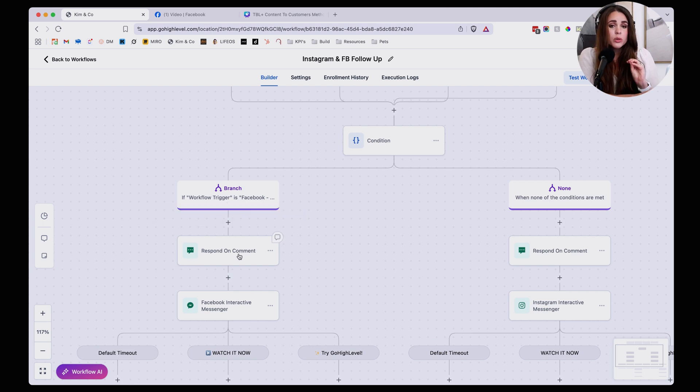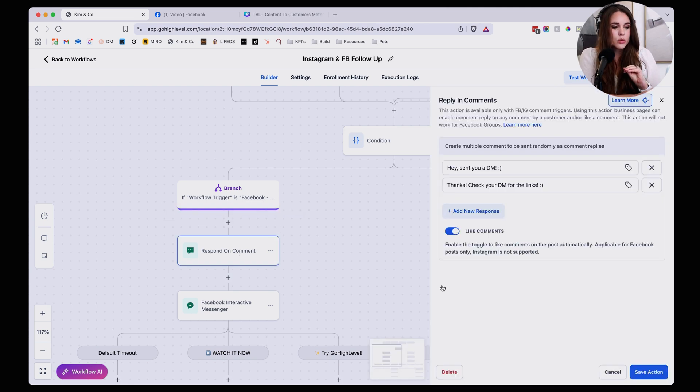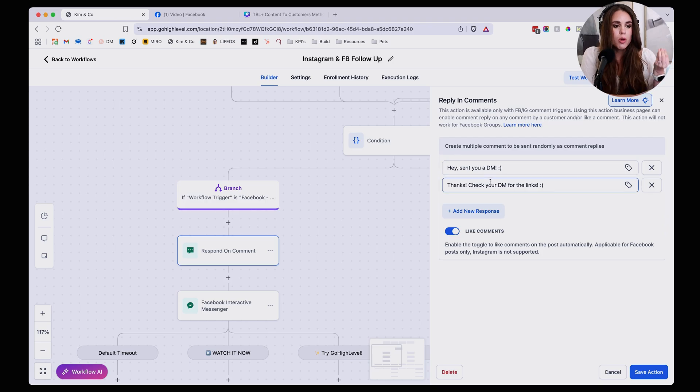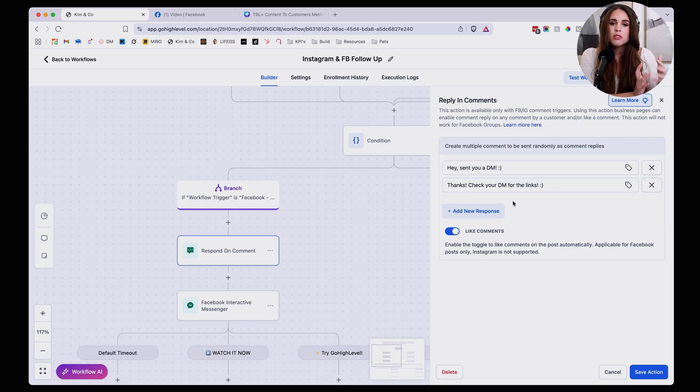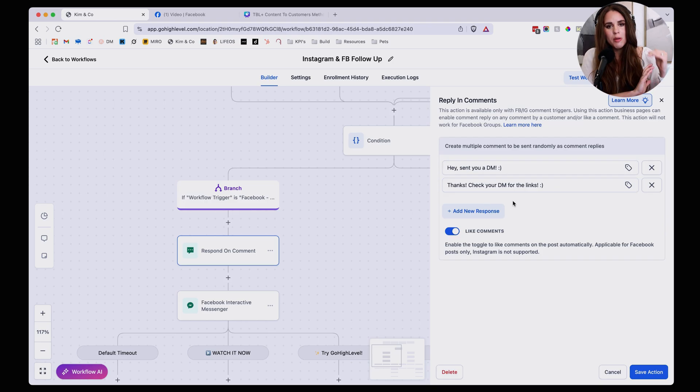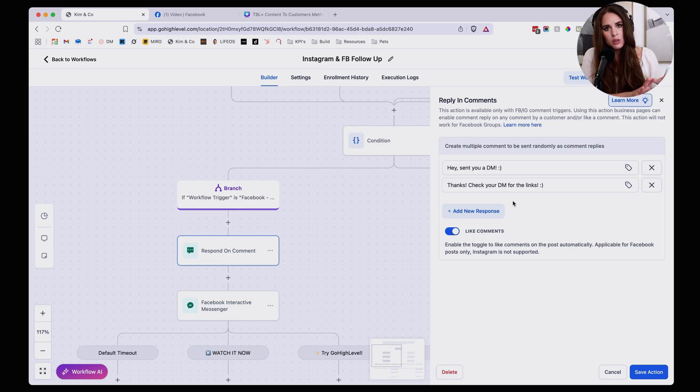Okay, so from here once it recognizes in this first section that it is a Facebook comment, then it's going to respond to the comment first. And that's what we're going to set up here. Now we're just setting up multiple replies so that we have a variety of responses and we're not commenting the exact same thing very much like you would on many chats.